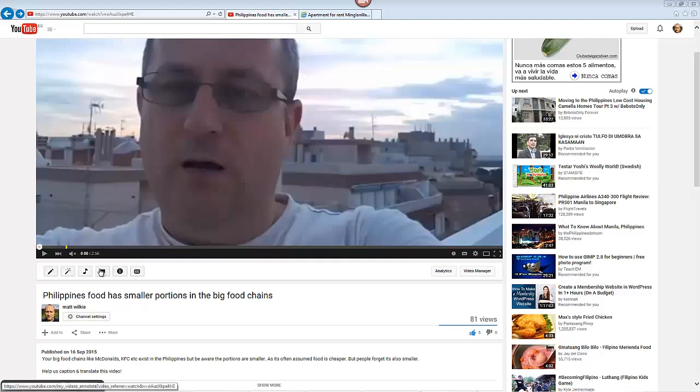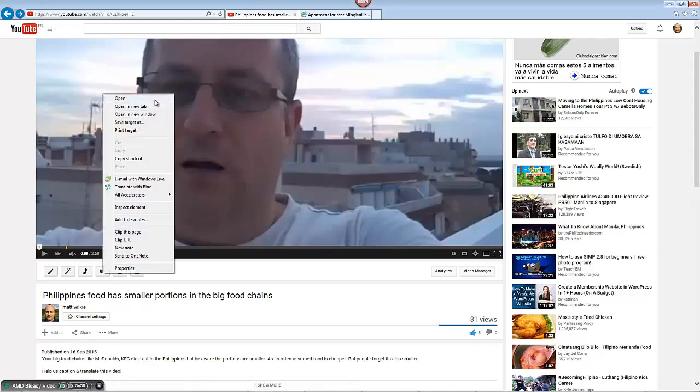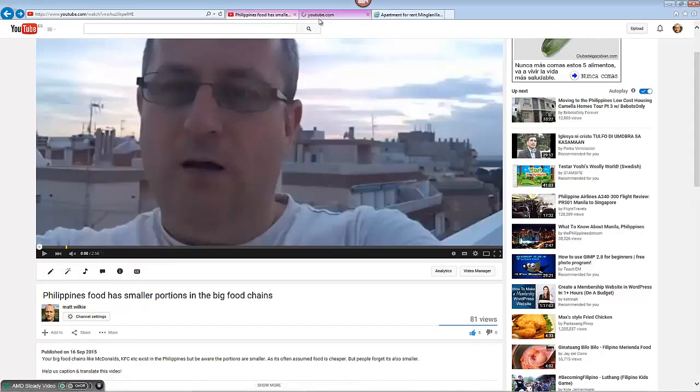So the first thing we need to do is open annotation. I'm going to open this in another tab because we want to keep this one anyway.